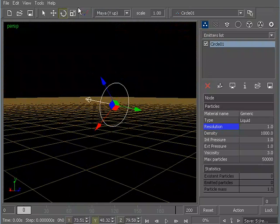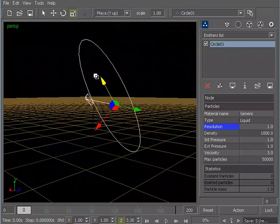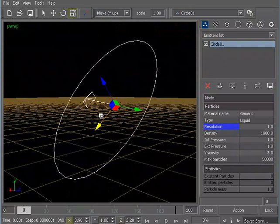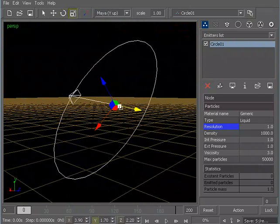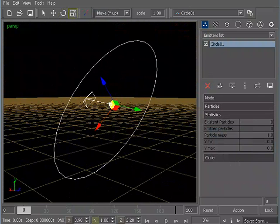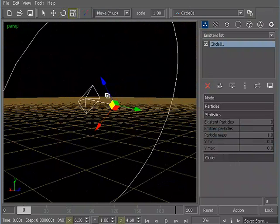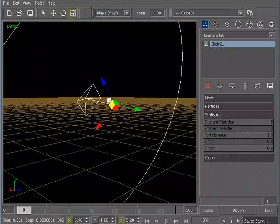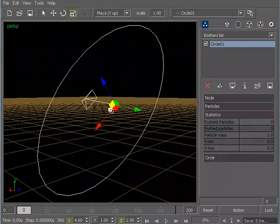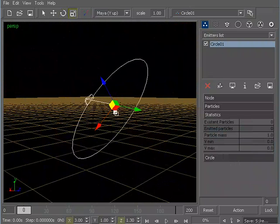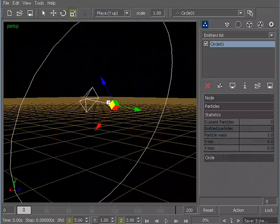And you also have your scale tool, which will let you scale in a certain axis. So you can scale this out. And again, if you wanted to be able to do more of a uniform scale, you could grab this little blue box or this little blue corner of the cube.